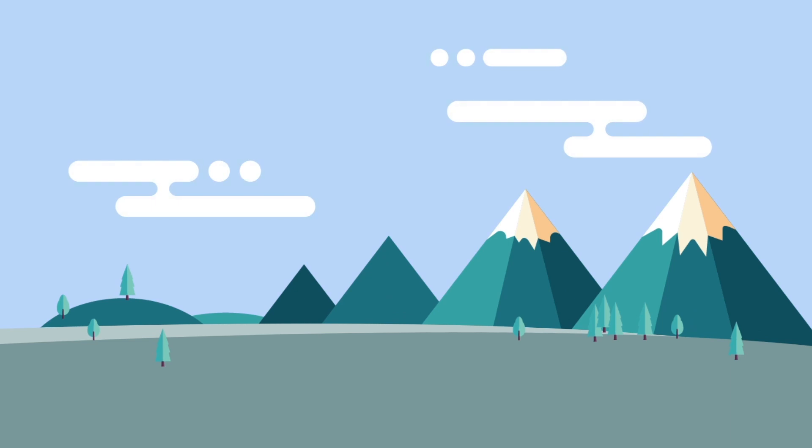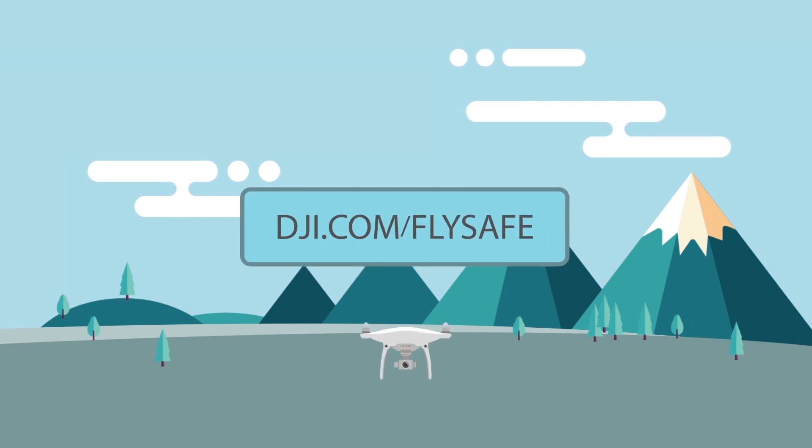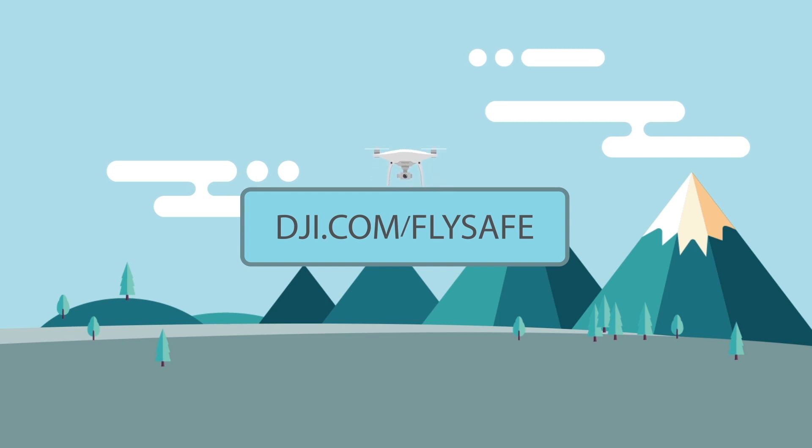To learn more about FlySafe, please visit dji.com/flysafe. Fly safe everyone, and thanks for watching!